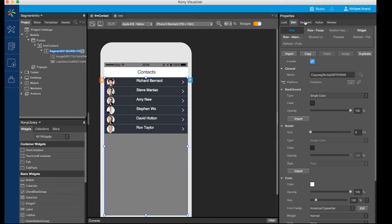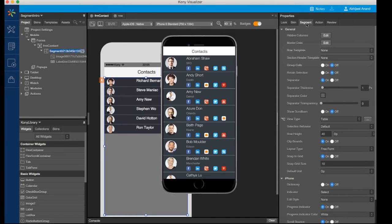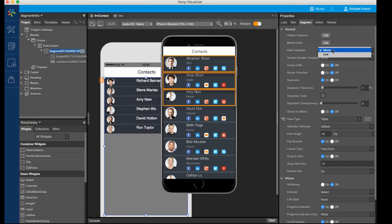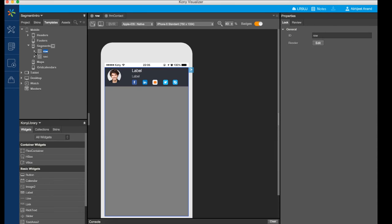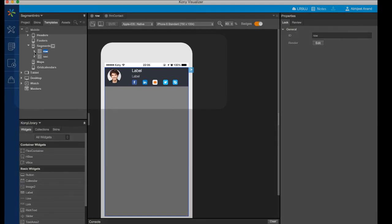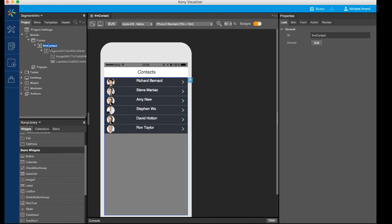The segment widget provides an option to give a template to a row or a section which helps to achieve a common look and feel for each row or section. The row template is comprised of containers which can include other widgets. We will first design a row template and then assign it to the segment.